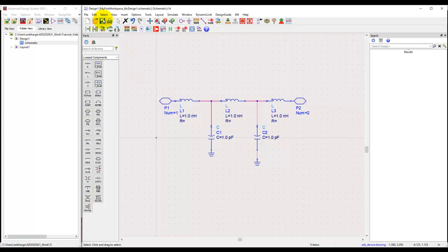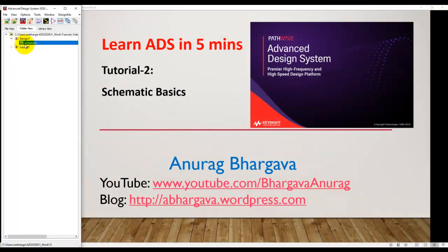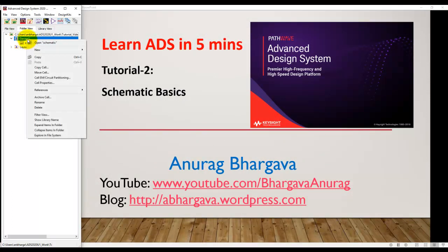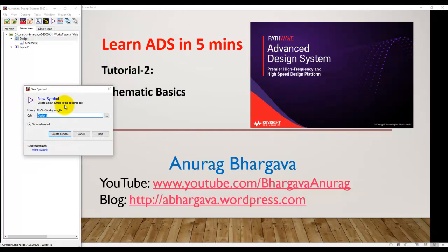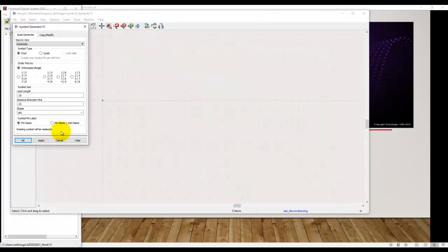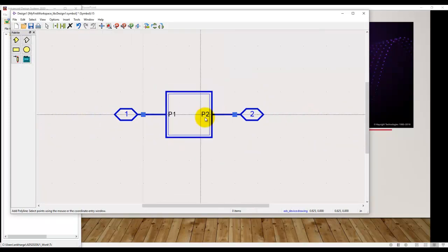Now let's save this design and close it. To place this as a sub-network into some other design, right-click, go to new, and select symbol — because we need a symbol to represent our design as a sub-network. You can either cancel to prepare your own symbol or click OK to accept the default symbol.